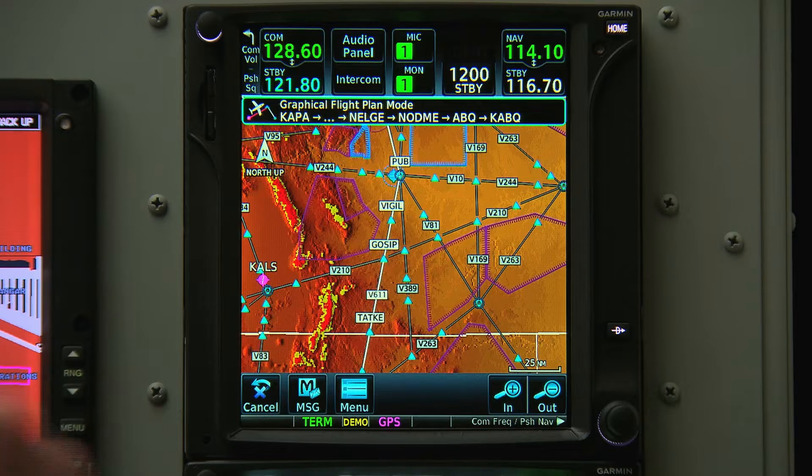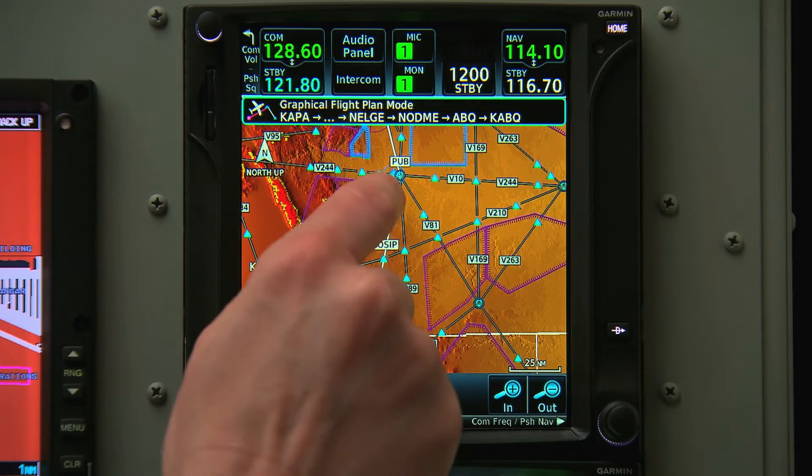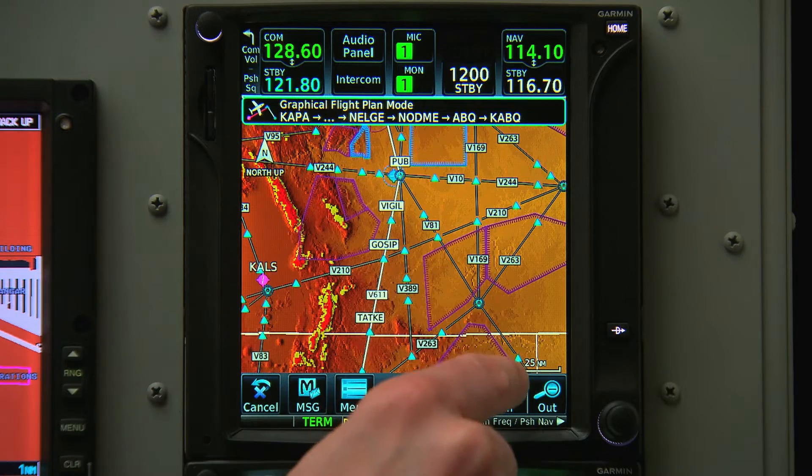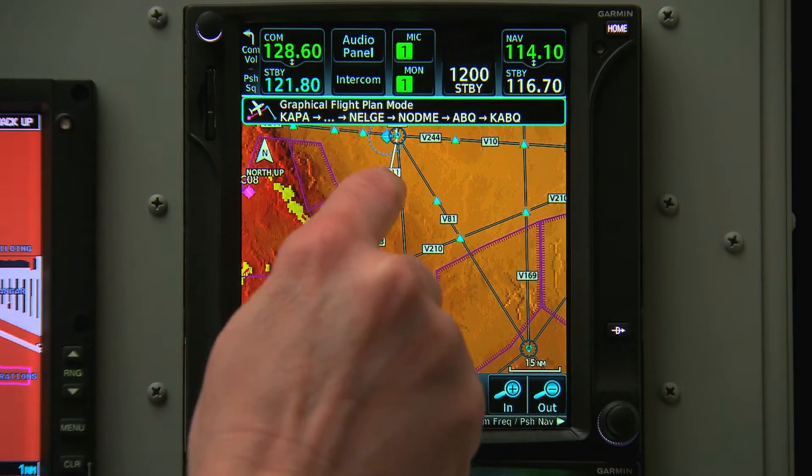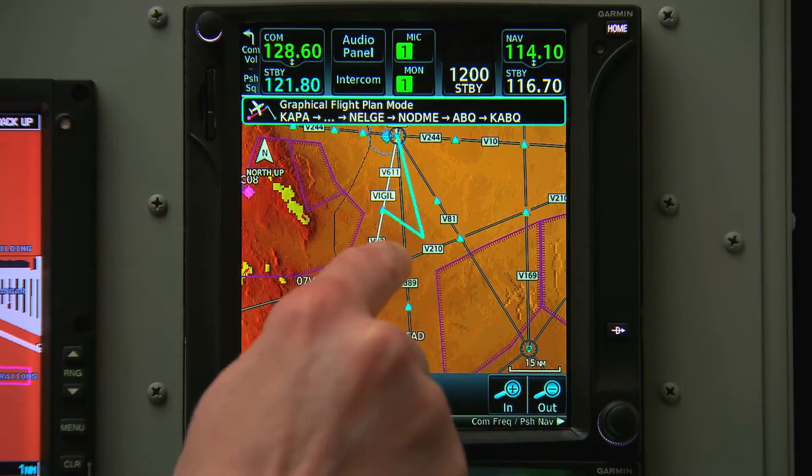If we select that button, we can then grab any one of the legs of our route and move it as necessary.